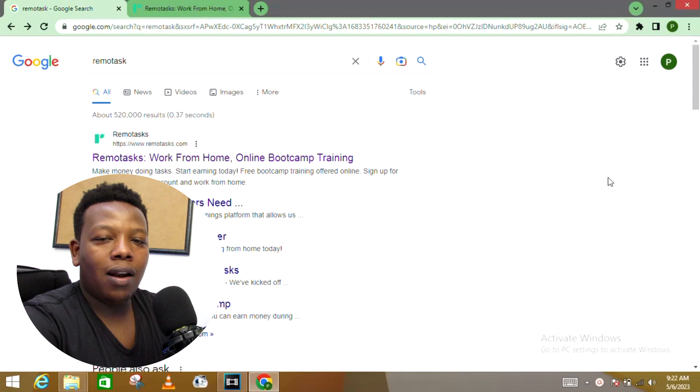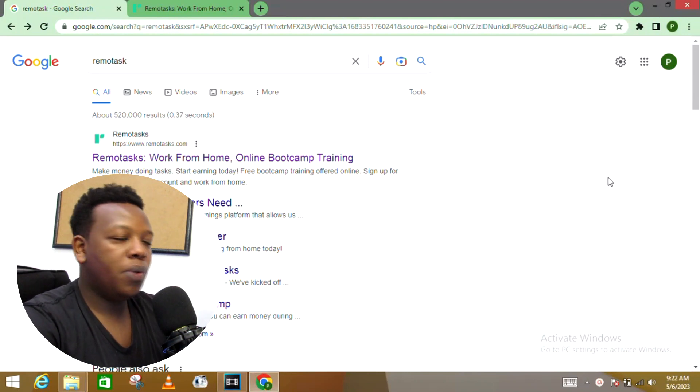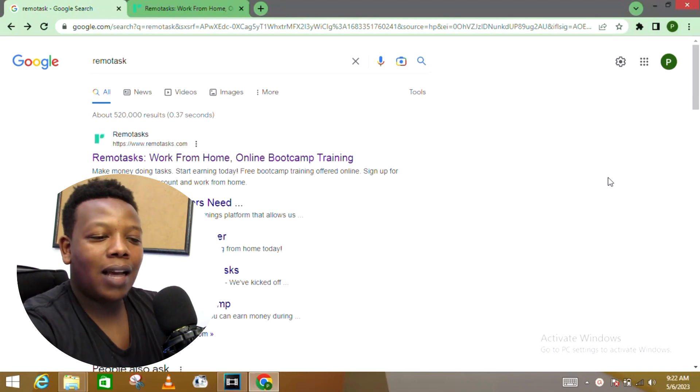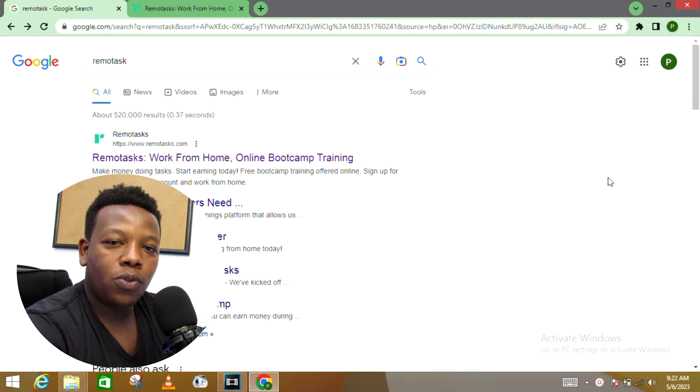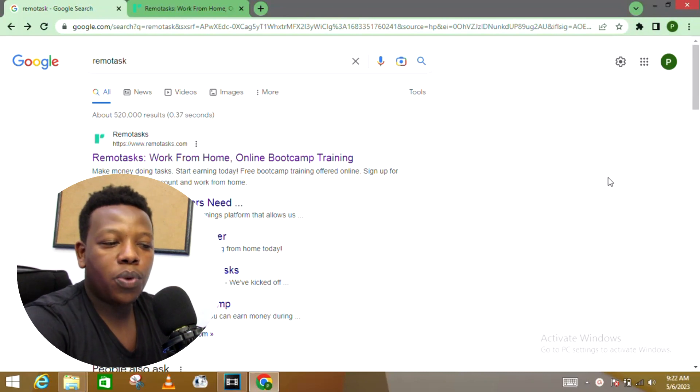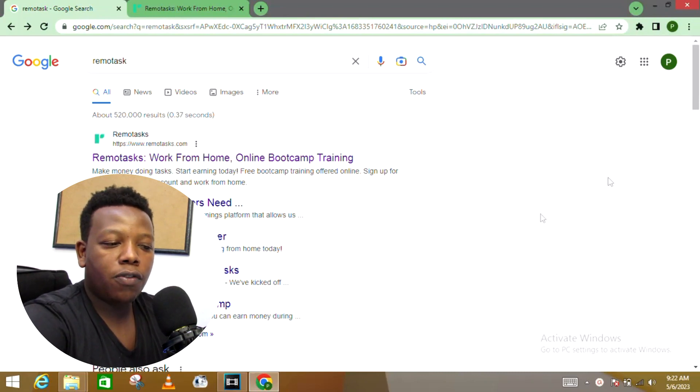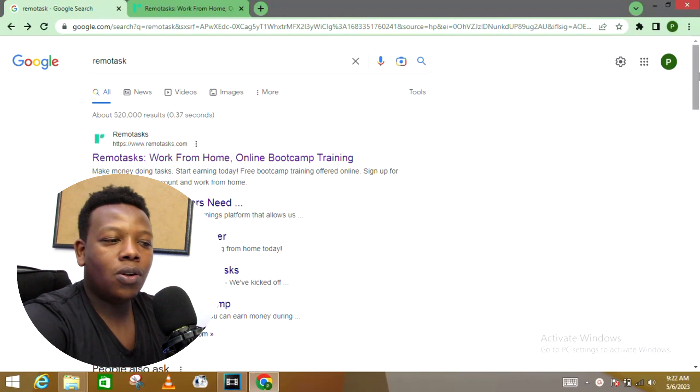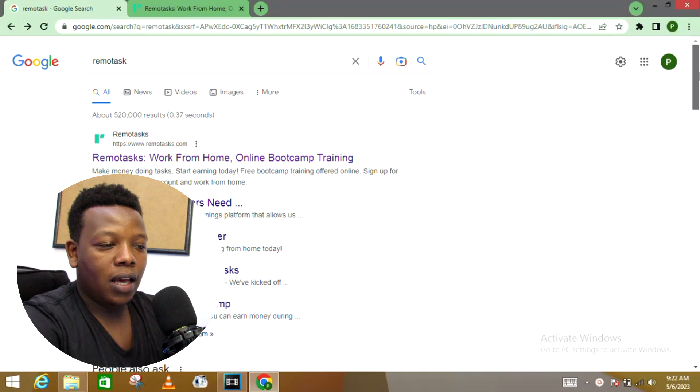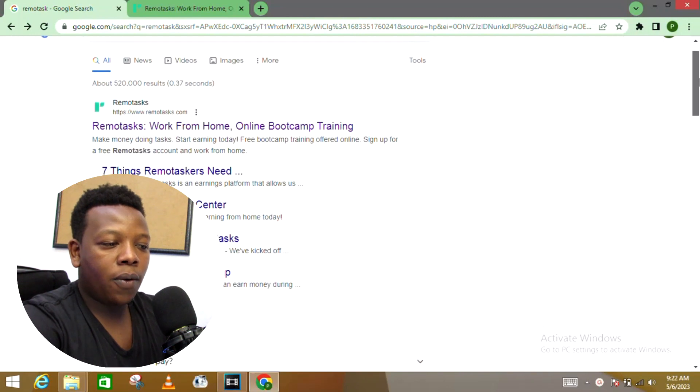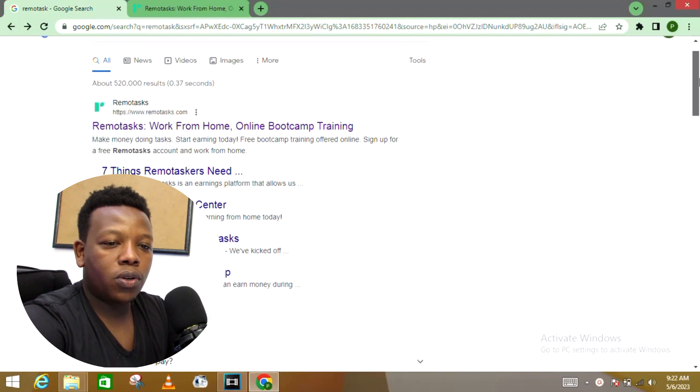This is more of an online bootcamp training platform and it has been paying people who have been working on it. People are making thousands of dollars globally with this same strategy.